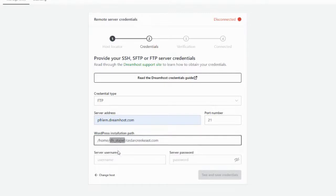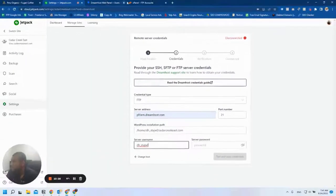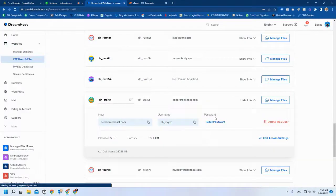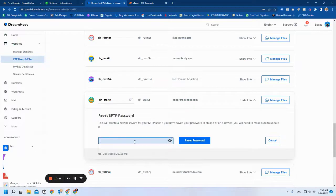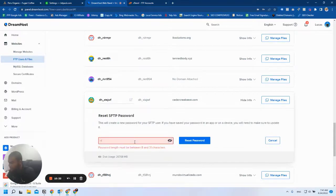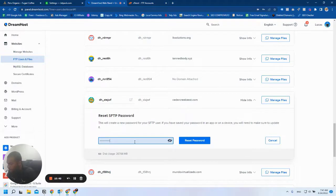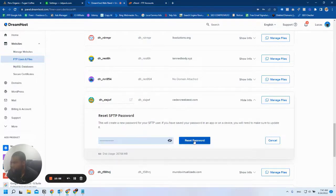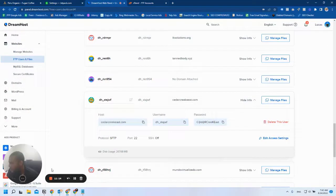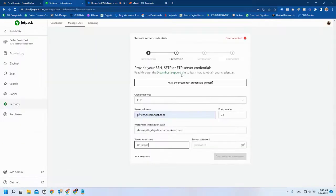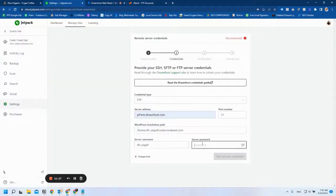The username is the same. In here, we're going to reset the password. After setting up the password, I'm going to click on Reset Password. It will take a little while for the password to be updated. Now that the password has been updated, I'm going to go back here.